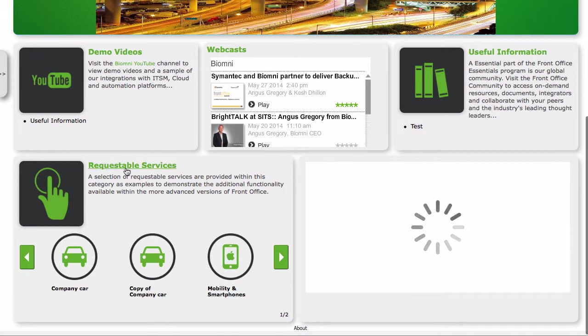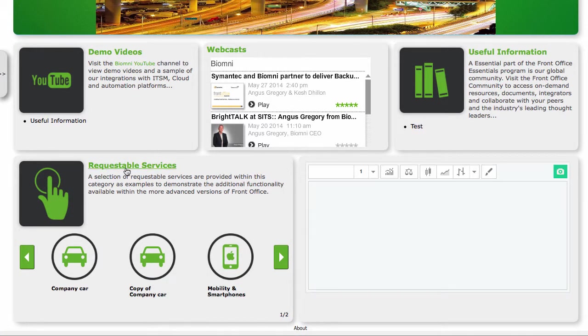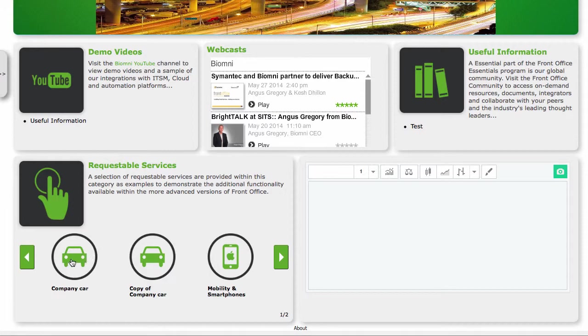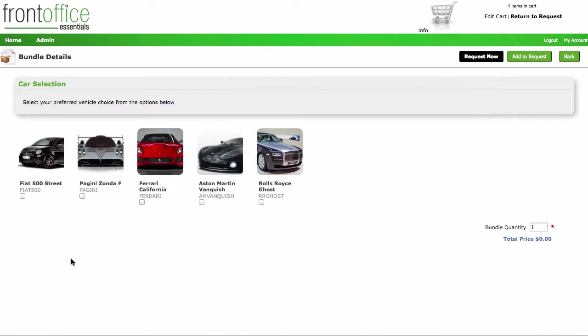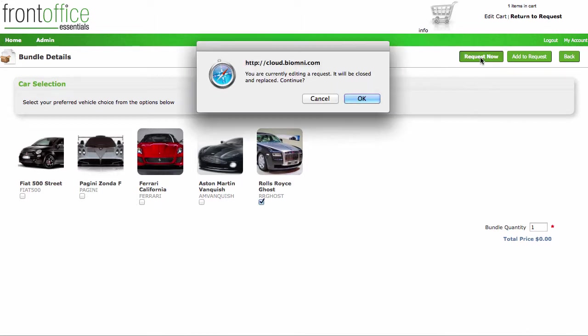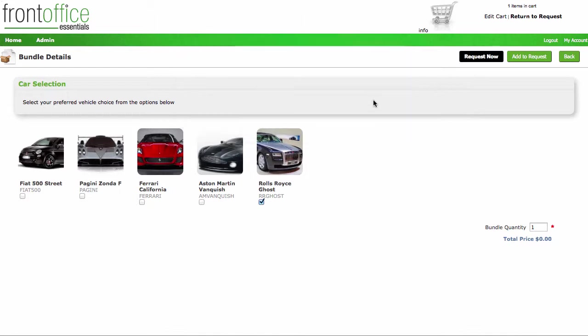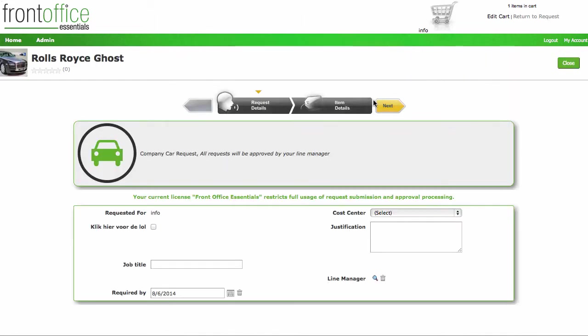Also in here, we've got some requestable services. So this is where you can click on these and each of these will take you to a service that has a request on the end of it. For example, if I click on company car, it starts to take me into the process that I can go and get my new company car. That allows me to click on request and clear anything out that's in the basket and take me into the request here.